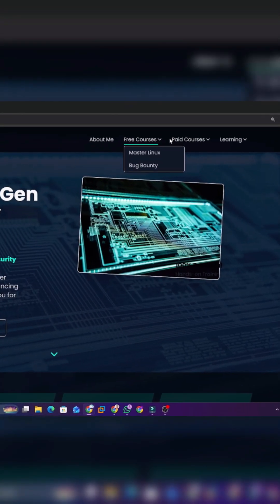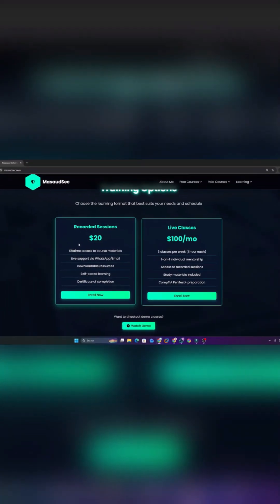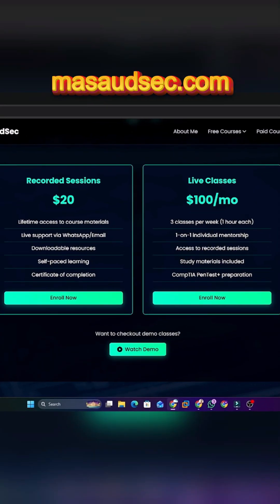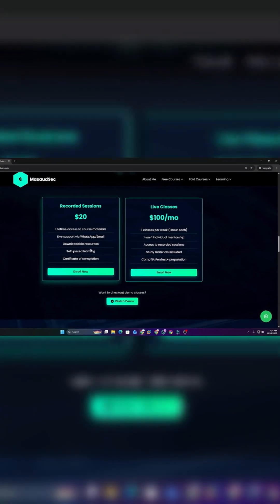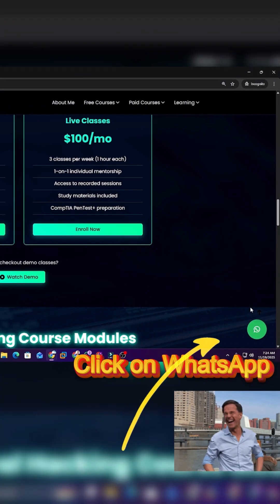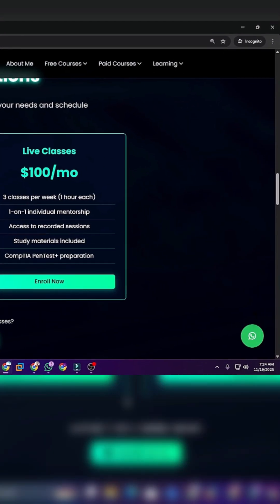If you want to build a real career in cyber security, ethical hacking, and penetration testing, then visit our official website massaudsec.com. You can check our plans, explore free and premium courses, and even connect with me directly for personal mentorship. Private one-to-one guidance is also available, along with full courses and video-based learning.